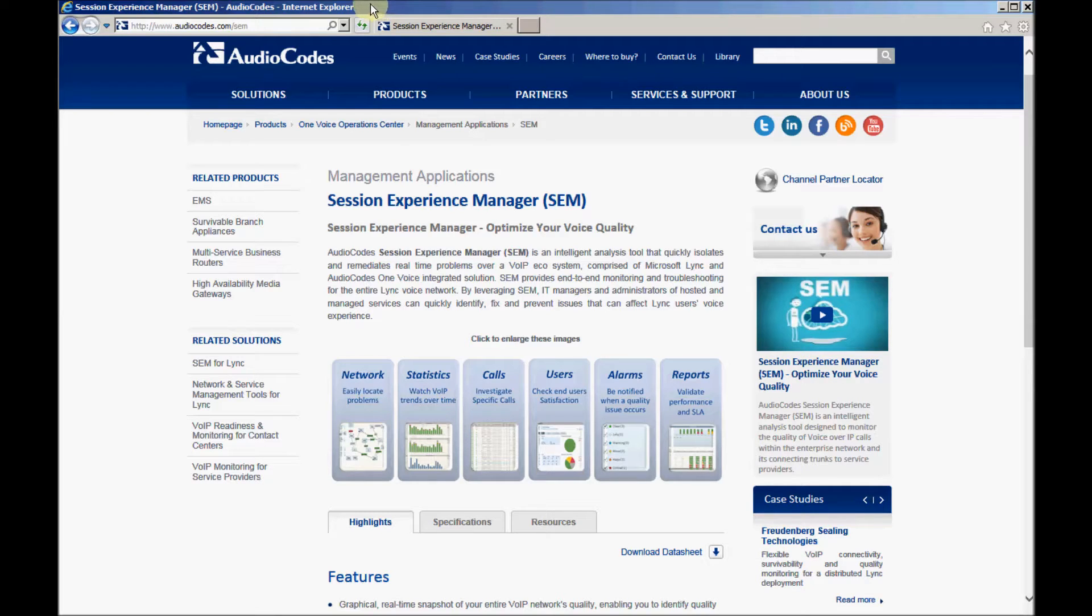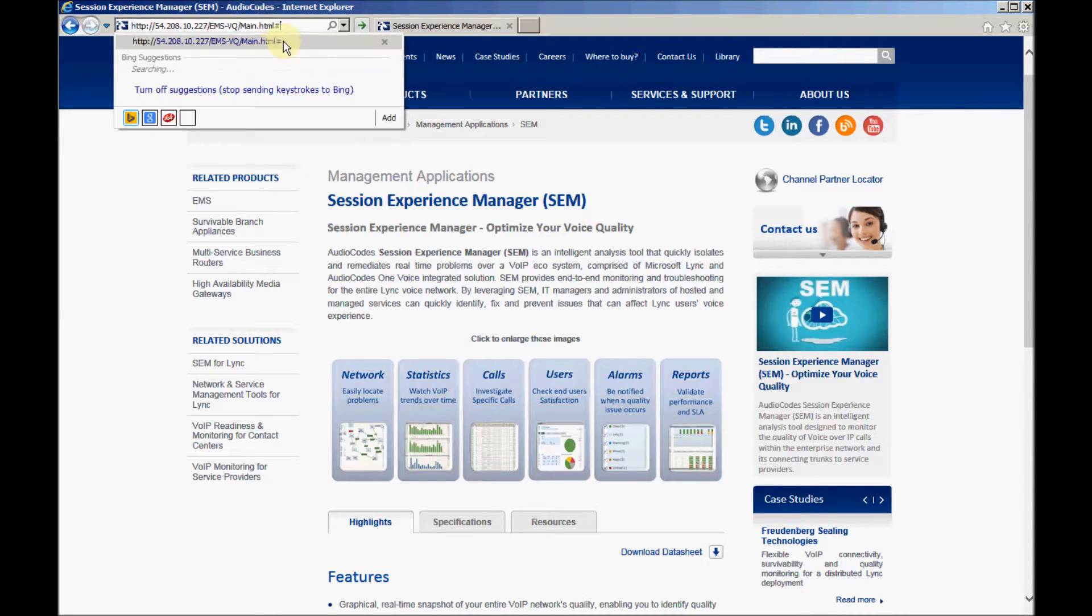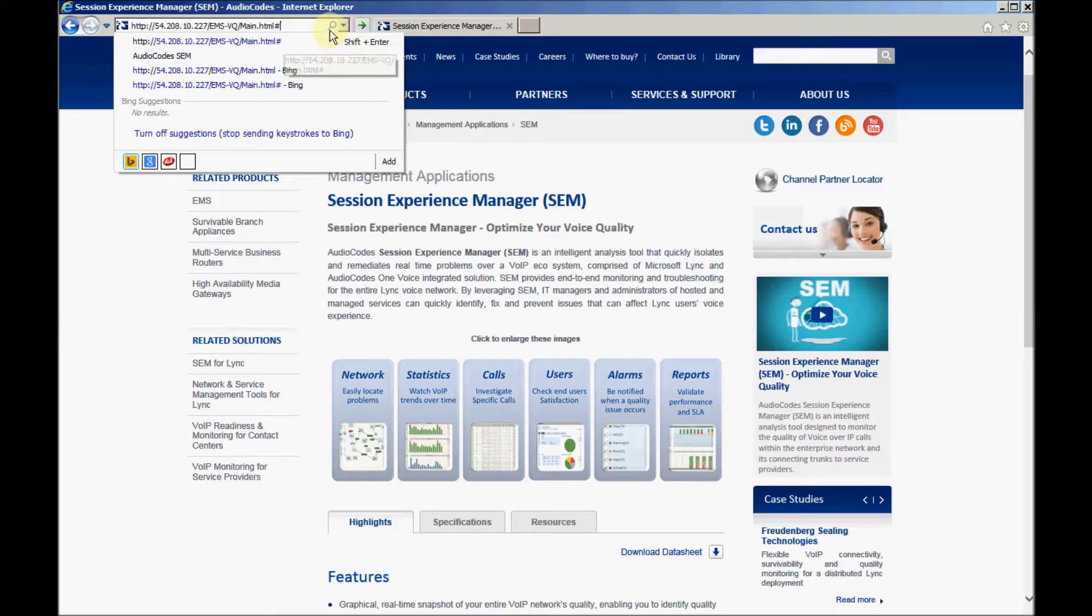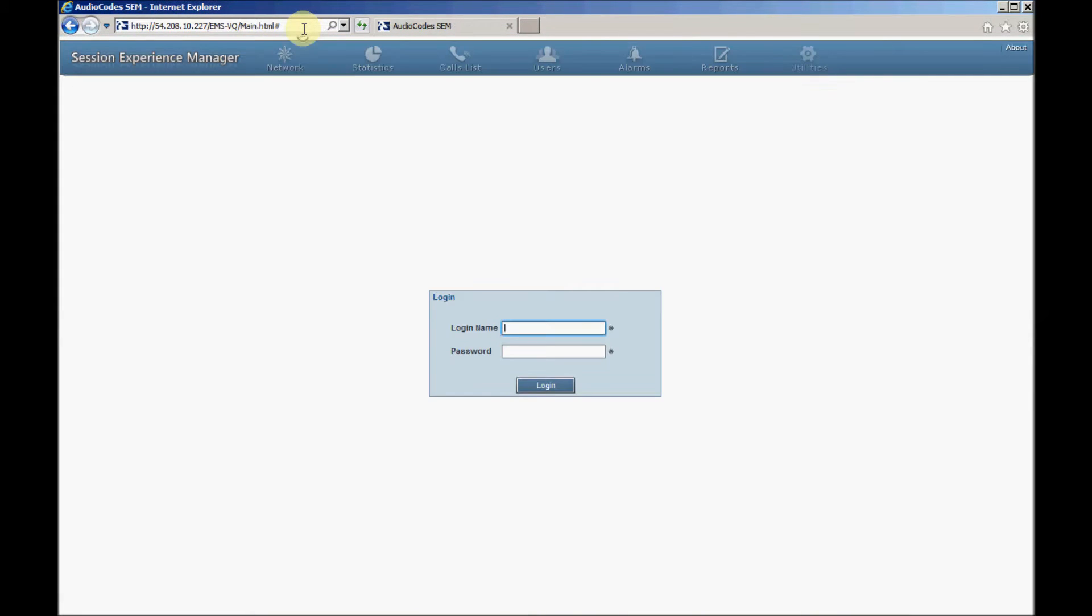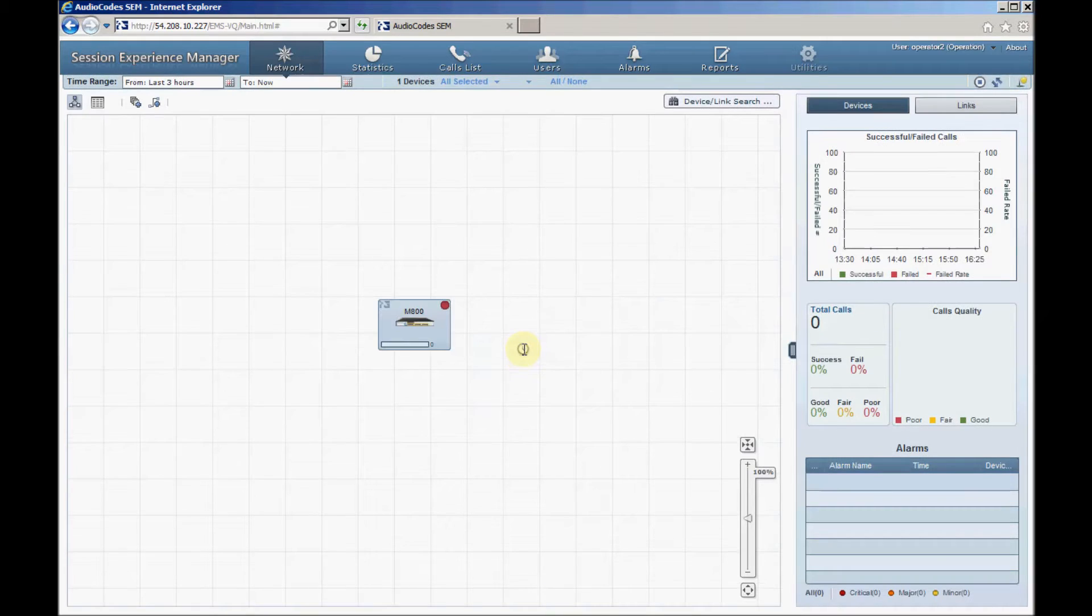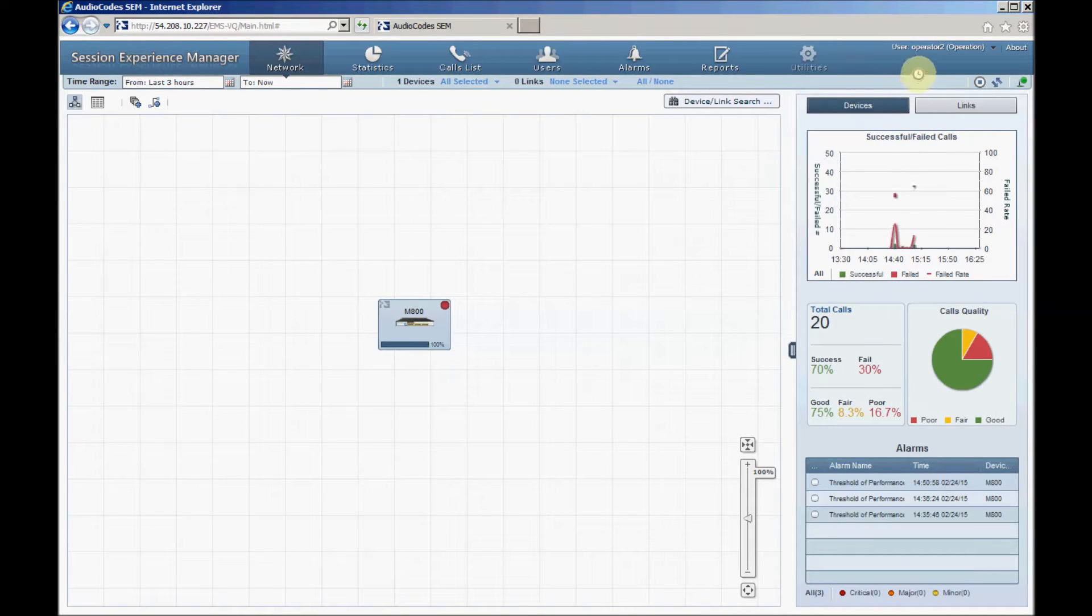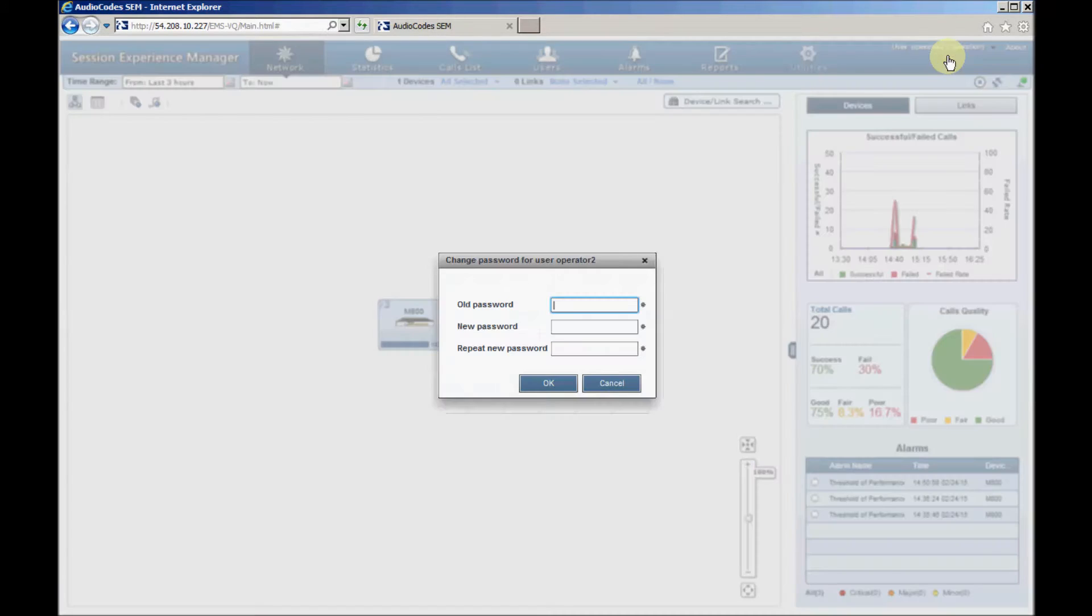To connect to the SEM Service, navigate to the AudioCode's provided URL. Enter the username and password you received from AudioCode's Global Services. We suggest that you change your password after the first login. Do this by clicking the User button in the top right corner of the screen and then select Change Password.